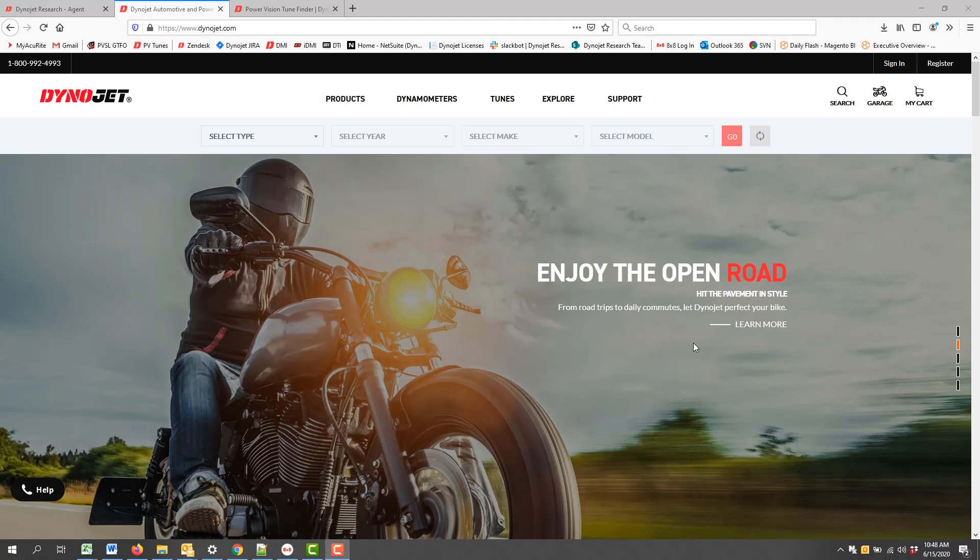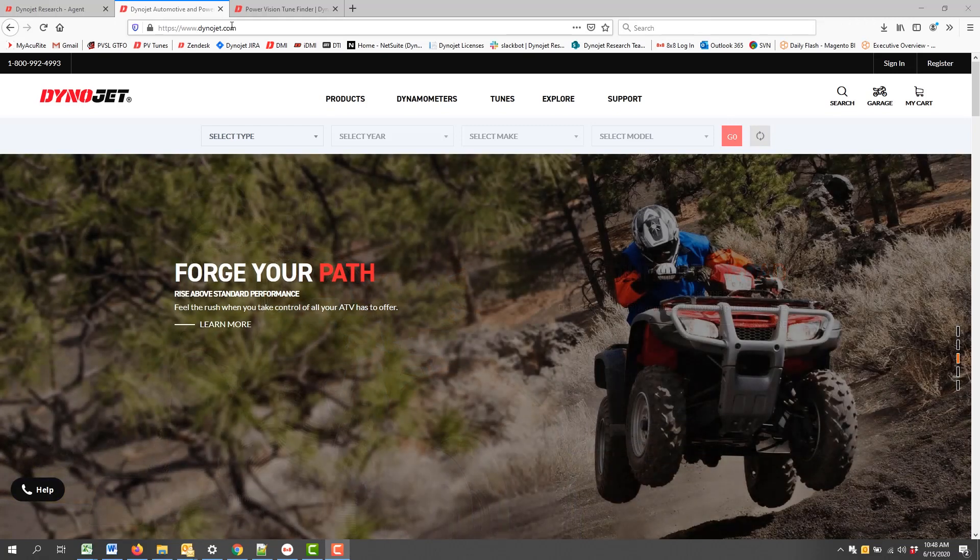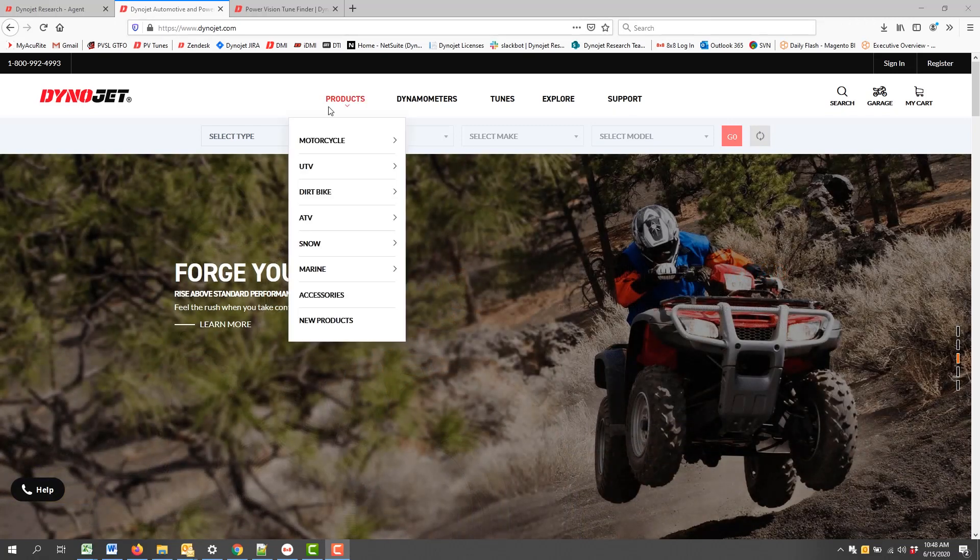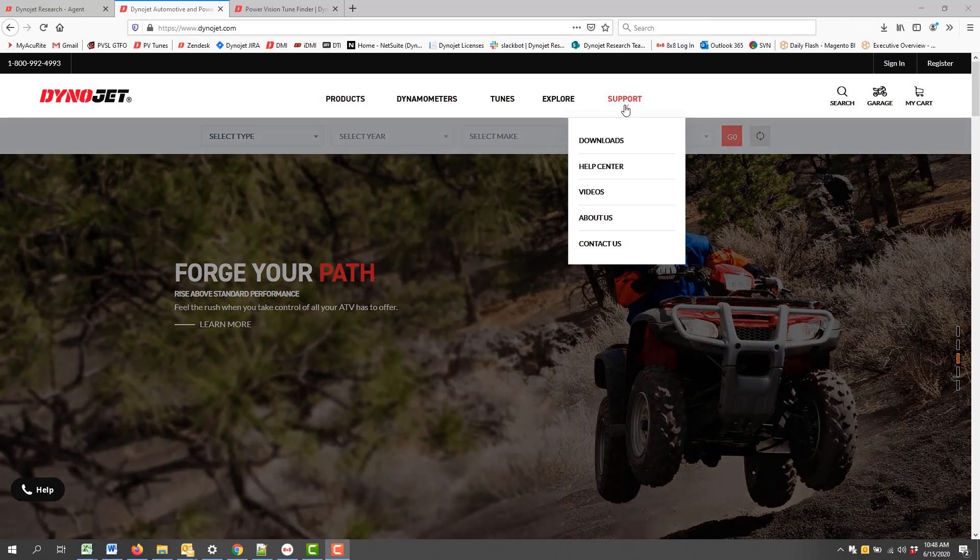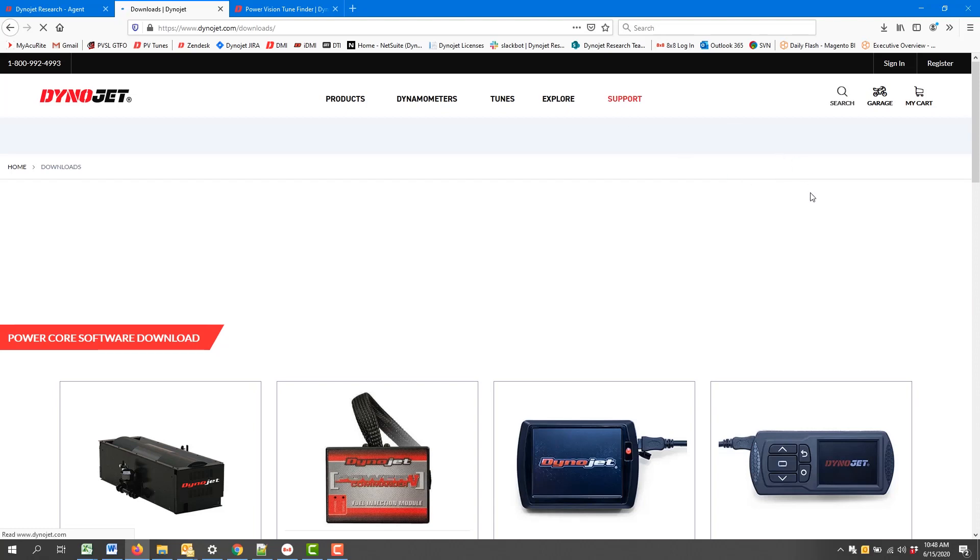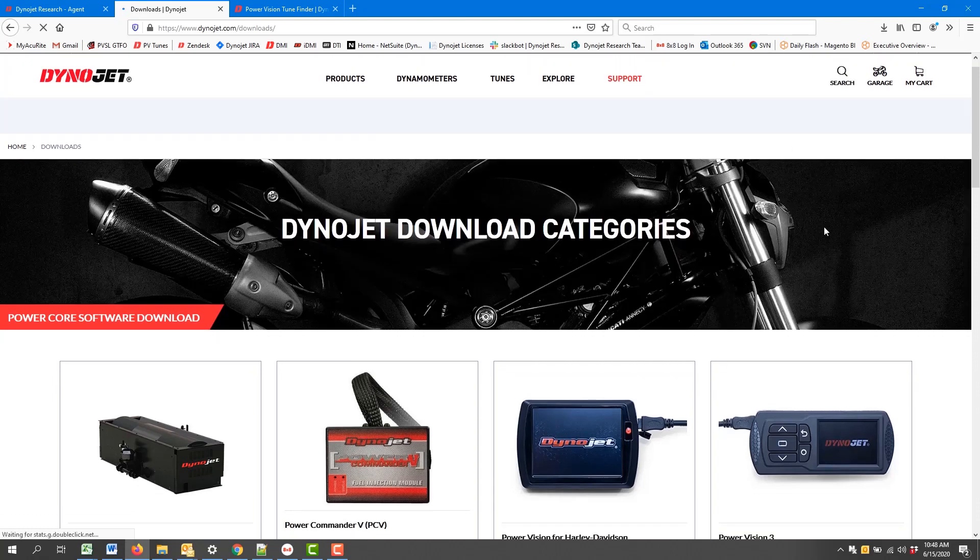The first step is to open a web browser of your choice. I happen to have Firefox open right now. We're going to go to dynojet.com. Across the top here we'll find Support, Downloads. I'll left-click on Downloads.